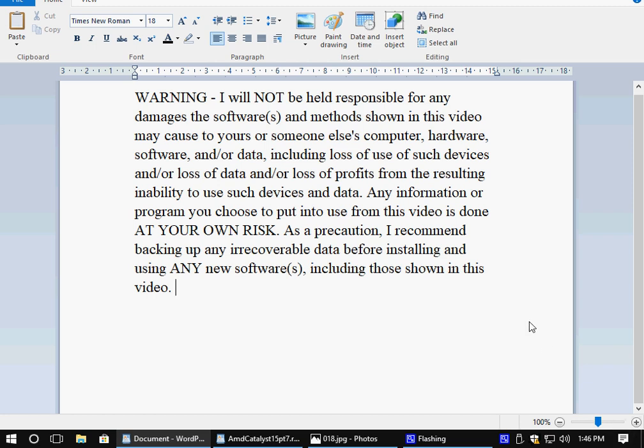Warning, I will not be held responsible for any damages the software and methods shown in this video may cause to yours or someone else's computer, hardware, software, and or data, including loss of use of such devices and or loss of data and or loss of profits from the resulting inability to use such devices and data. Any information or program you choose to put into use from this video is done at your own risk. As a precaution, I recommend backing up any irrecoverable data before installing and using any new softwares, including those shown in this video.